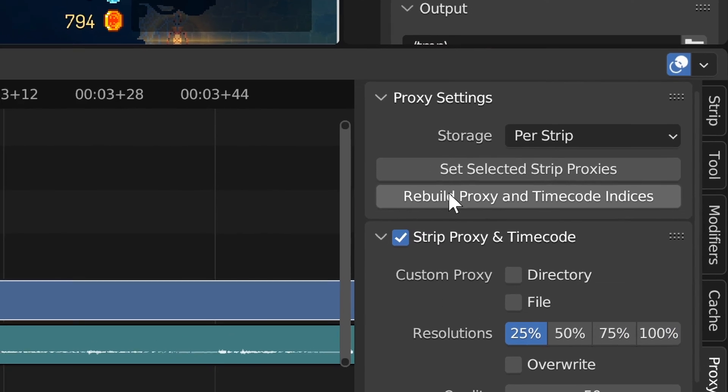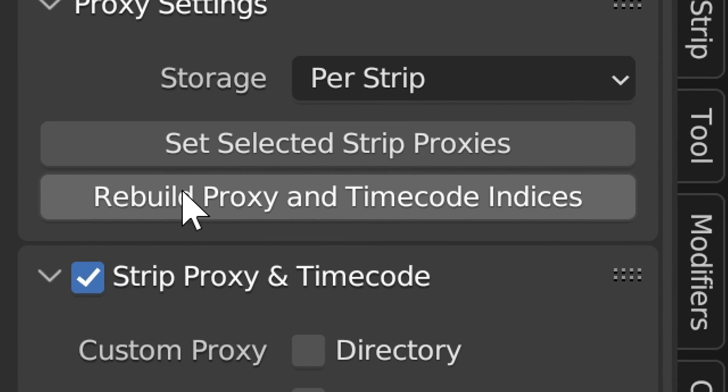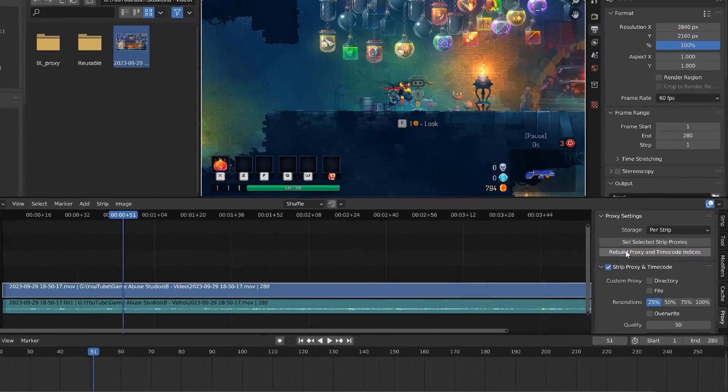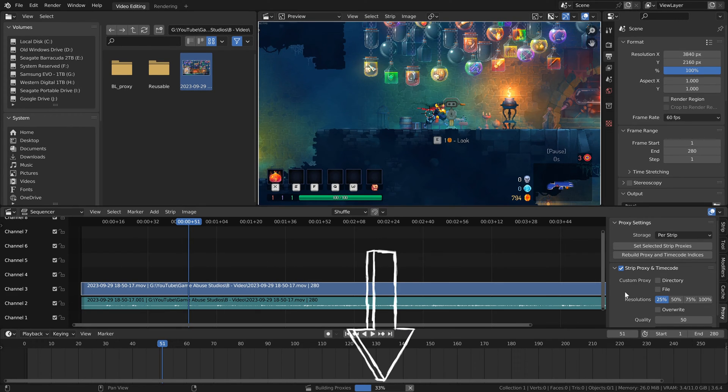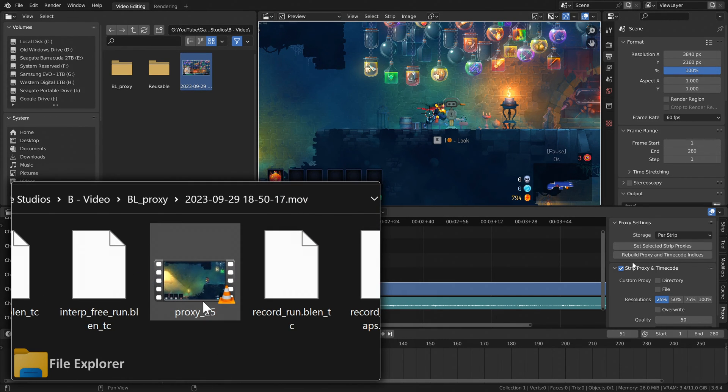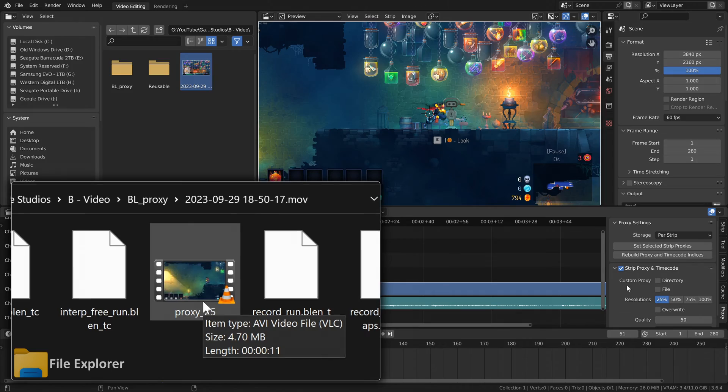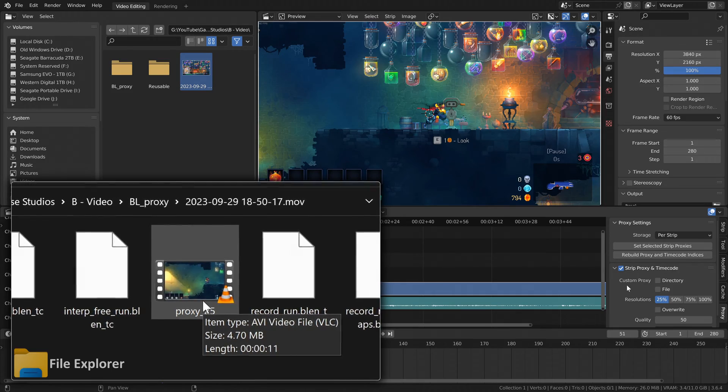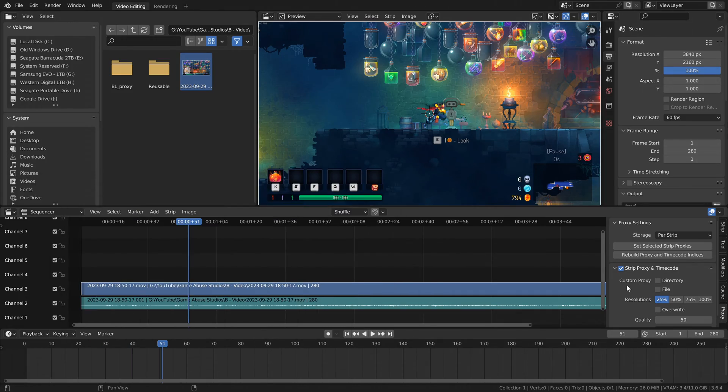Now that that's done, we're going to want to hit the button right below the last one. Whenever you click this button and generate proxies for a video strip, Blender creates that low-resolution AVI file I mentioned earlier. But it won't use it until we tell it to.